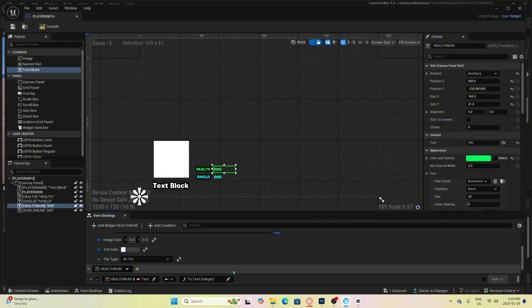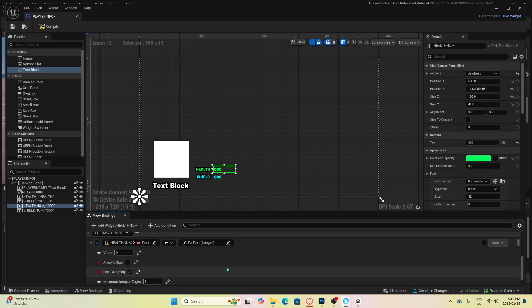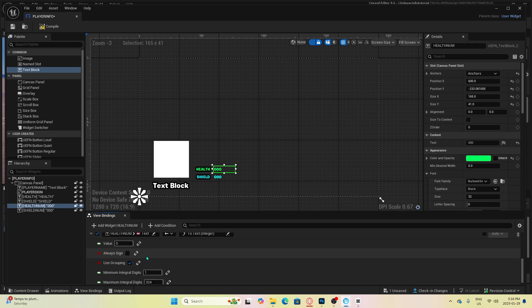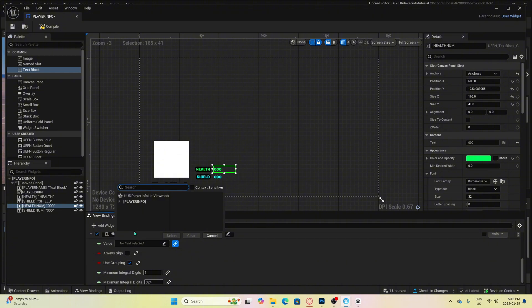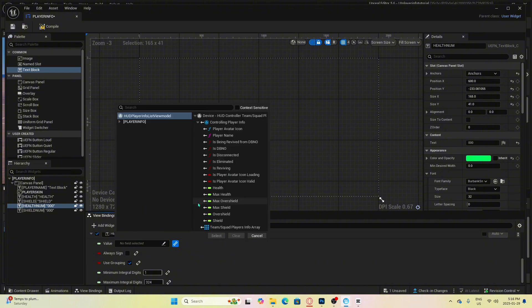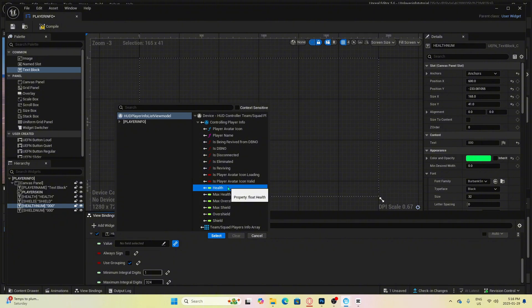Then over here, you need to click this little binding link. Then click inside the black field here. Then we click HUD player info list and then controlling player info. And this is where we select what part of the player's information we want to track. In this case, we want to track player's health, so we will select health.